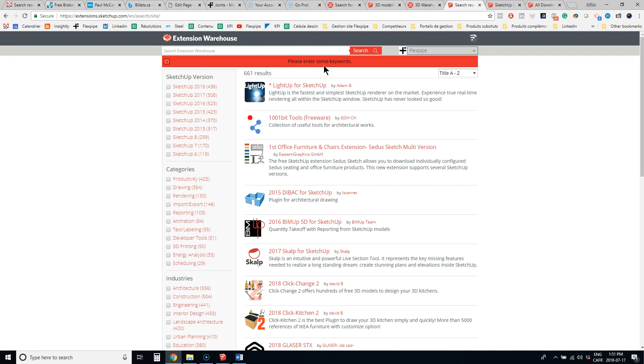Most of them are free of charge. You can very easily install the extension in SketchUp. And this is what we did with FlexPipe. So we have a FlexPipe extension that allows you to speed up your design process.